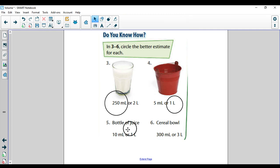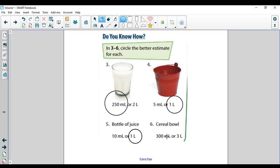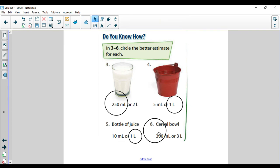So we're thinking about which one is the best estimate. Remember, it's not going to be exact — estimates are not expected to be the correct answer, it's just an educated guess. A cereal bowl: if you're dumping your milk in there, think about whether you'd dump three bottles of water worth of milk or use 300 milliliters. If you're thinking 300 milliliters, you're correct. Three liters would be way too much — your cereal bowl would be overflowing with milk.